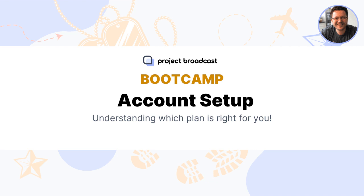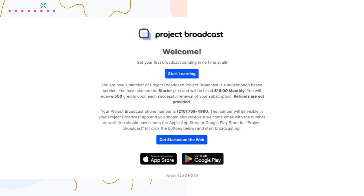Once I've put in my card information, I come back to Project Broadcast and get a welcome screen — our account is set up. We can click to download the mobile application from the App Store or Google Play Store, jump right into Project Broadcast by clicking Get Started on the web, or click Start Learning to go to the training.projectbroadcast.com site.